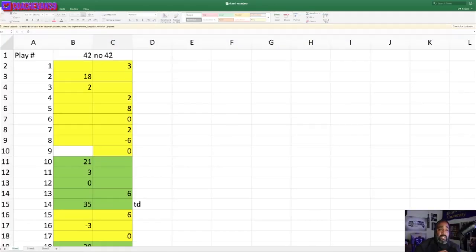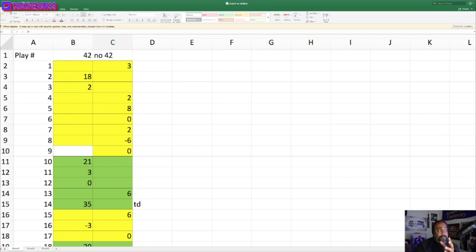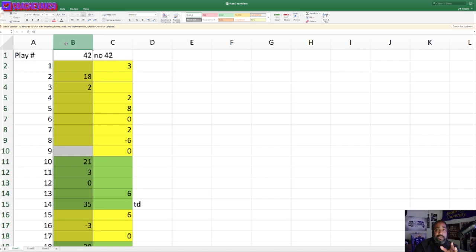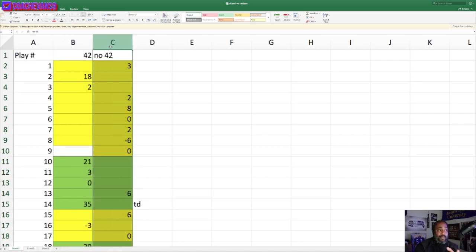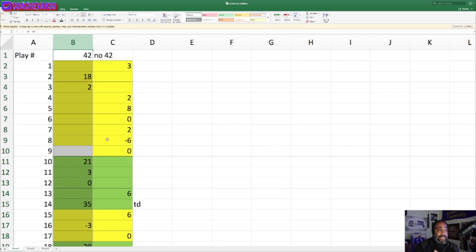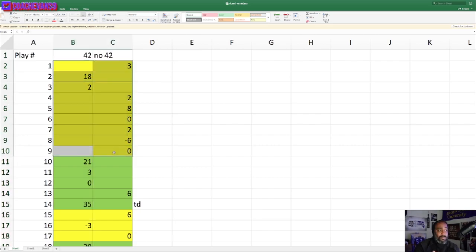You see on the screen you have the play number, the offensive play number. Then the first column, this column here, is with Ricard in the game. That's why I say it's 42. This column here is with no Ricard in the game, that's why I say no 42. Obviously his number is 42.